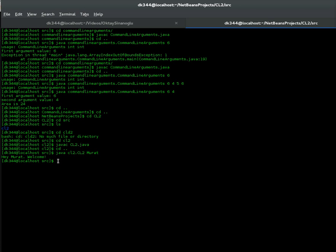I think that's all about command line arguments. Good luck with your studies.